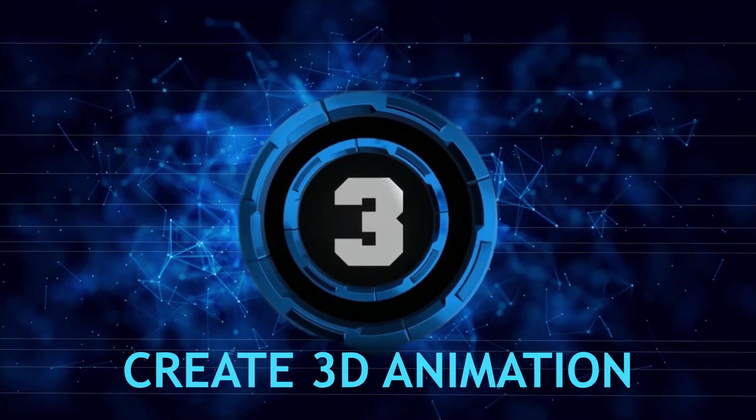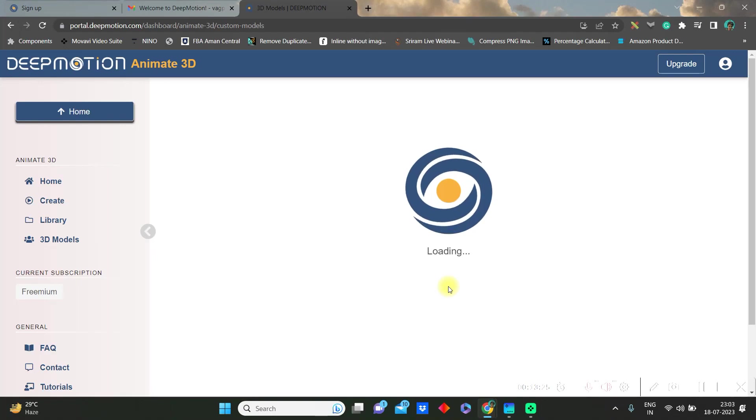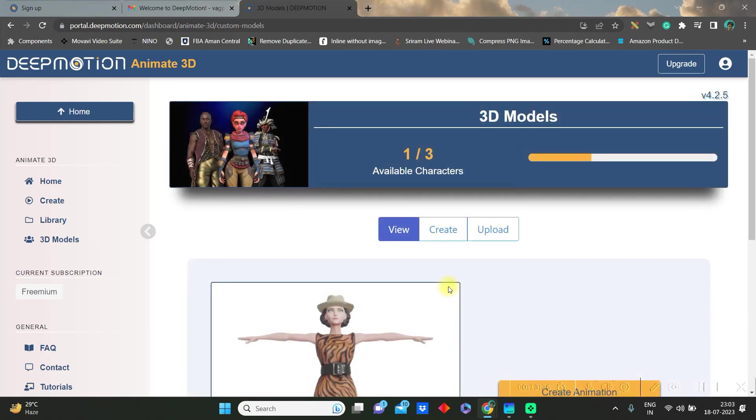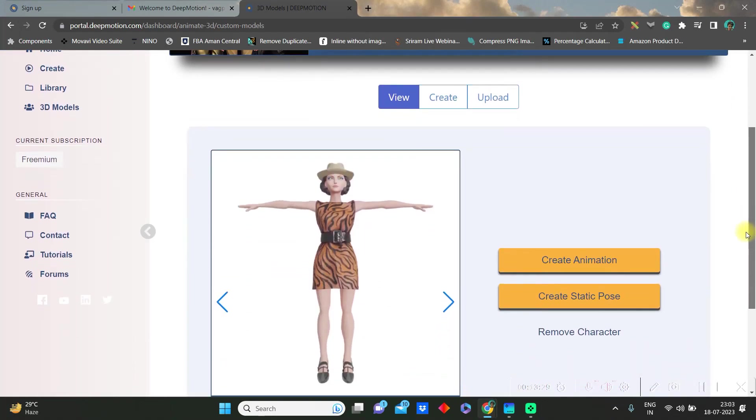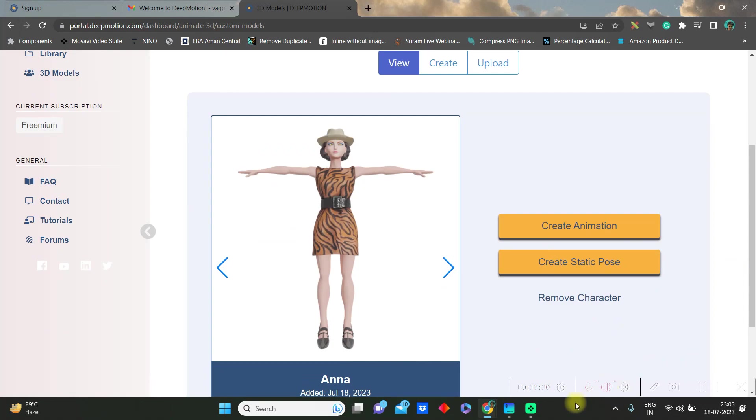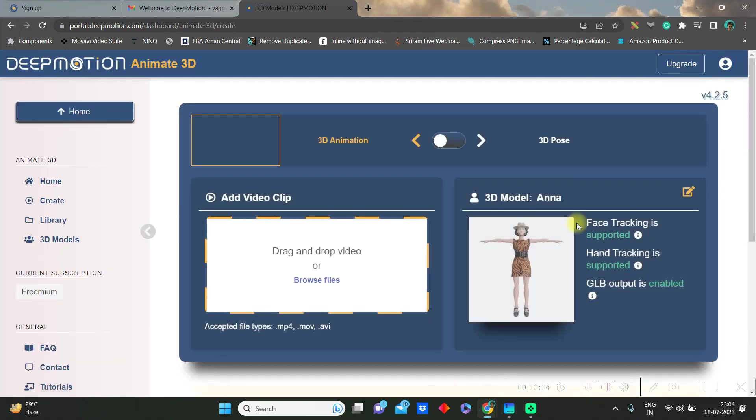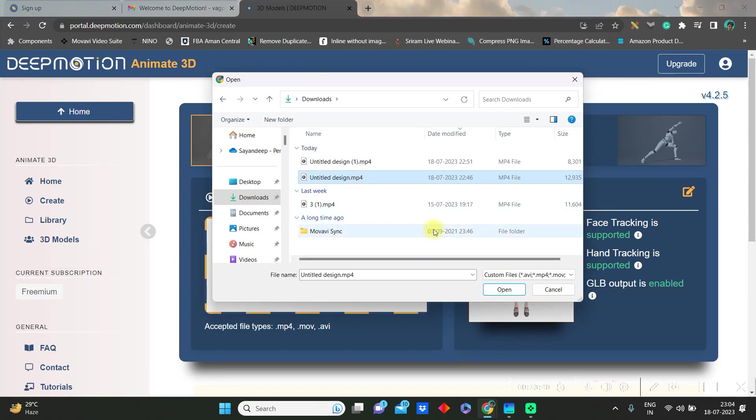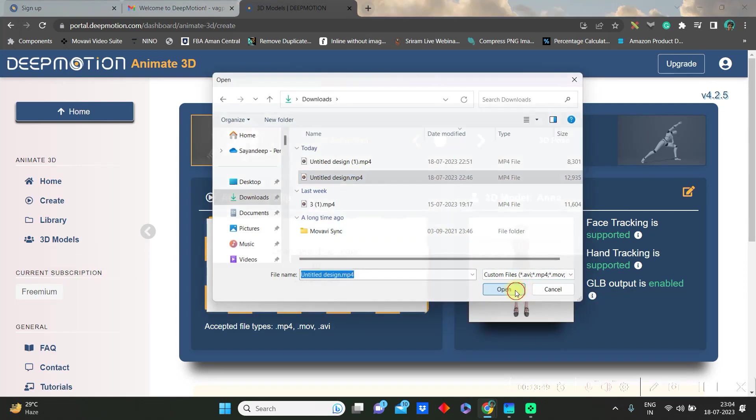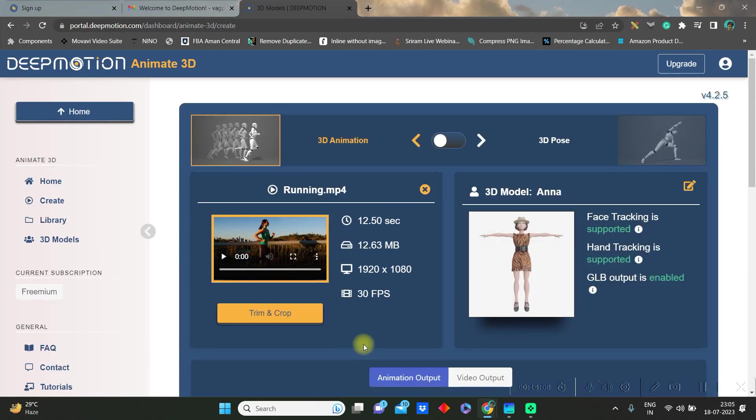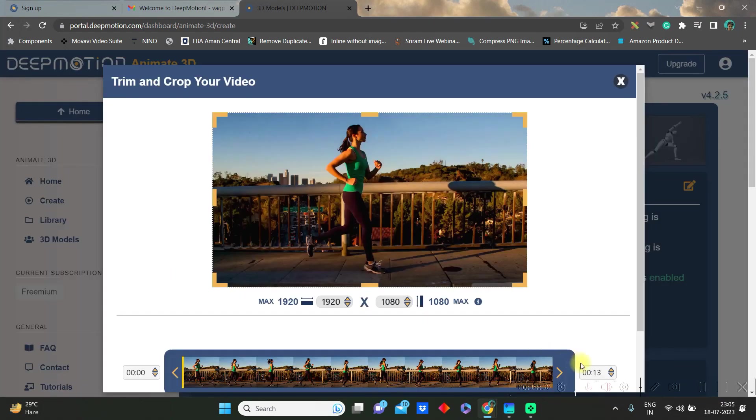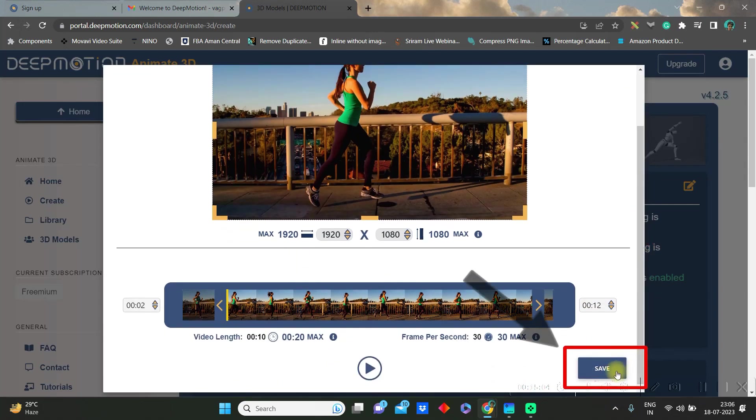Let's create the 3D animation now. Go to create animation option. Here you'll have to drag and drop a file in which pose or in which action you want your avatar to do the work. I have downloaded a running video from Canva so you can cut or trim or crop the main video from here.